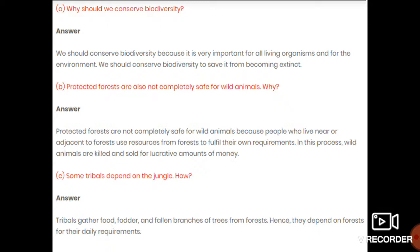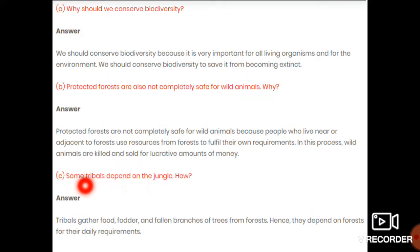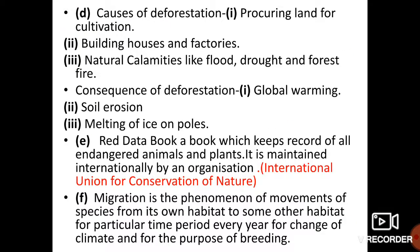Part C: Some tribals depend on the jungle — how? Tribals aur janjati log apna bhojan, apne jaanwaron ka bhojan, aur roz ki zarooraton ke liye jungalon par depend rehte hain. Unhe daily apne jaanwaron ko chara dena hai, apne liye bhi bhojan lena hai, aur jalaane ke liye lakdiyaan bhi chahiye. In sab chhoti chhoti cheezein jo rozana kaam aati hain, in sab ke liye woh jungalon par depend rehte hain.